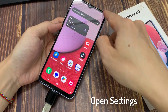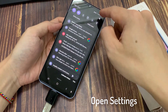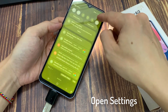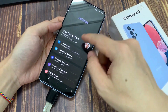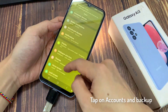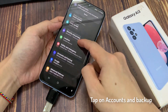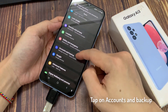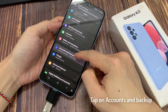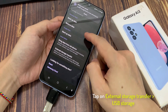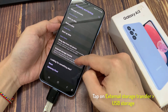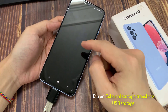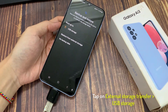Now after that, to backup the data, swipe down at the top and tap on the settings icon. In Settings, go down and tap on Account and Backup, then tap on External Storage Transfer and select the USB storage.